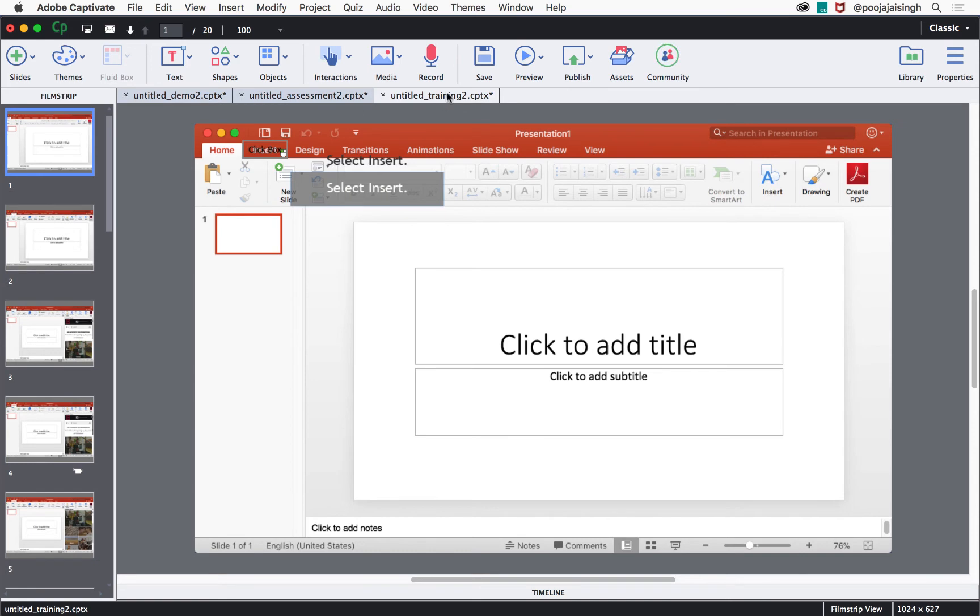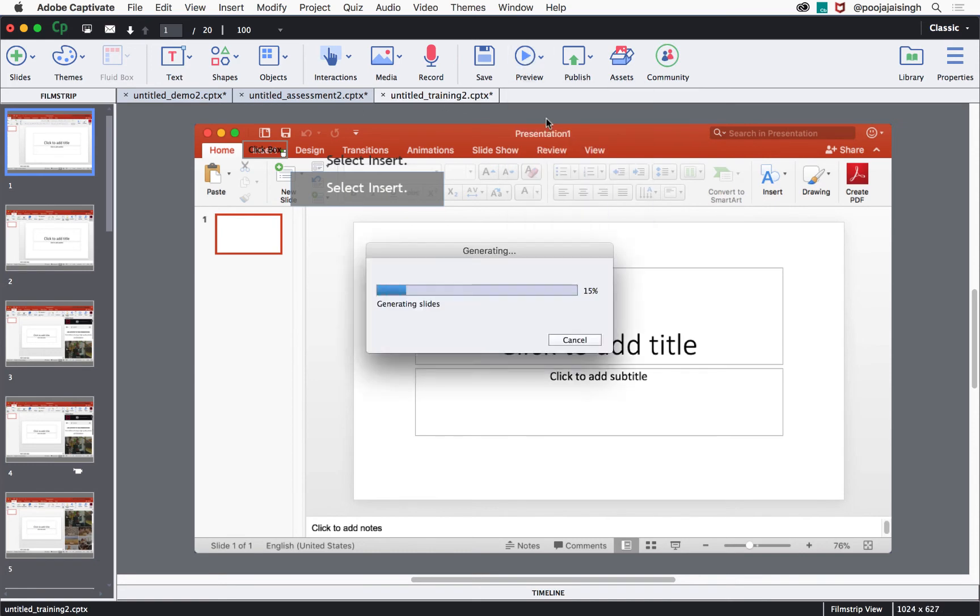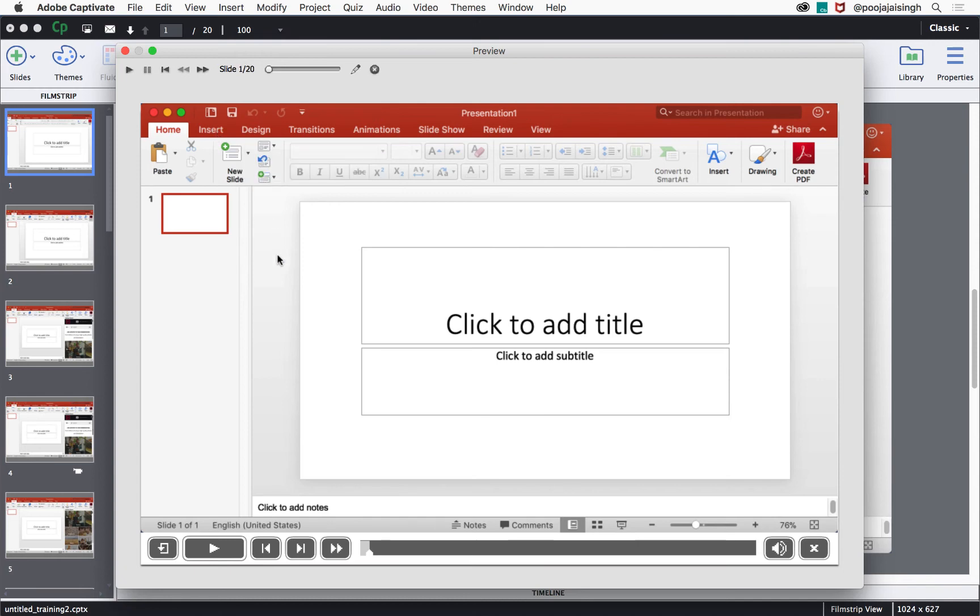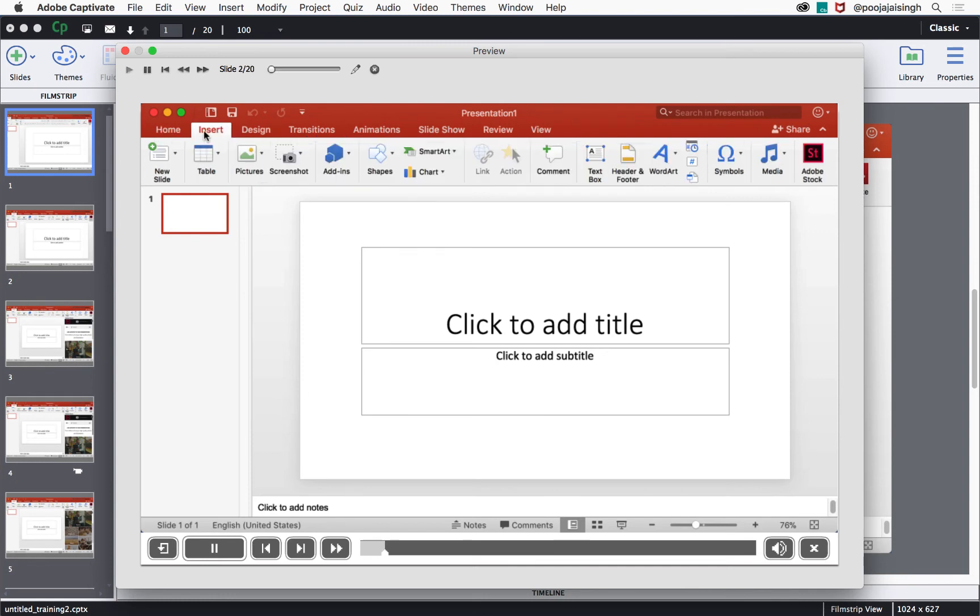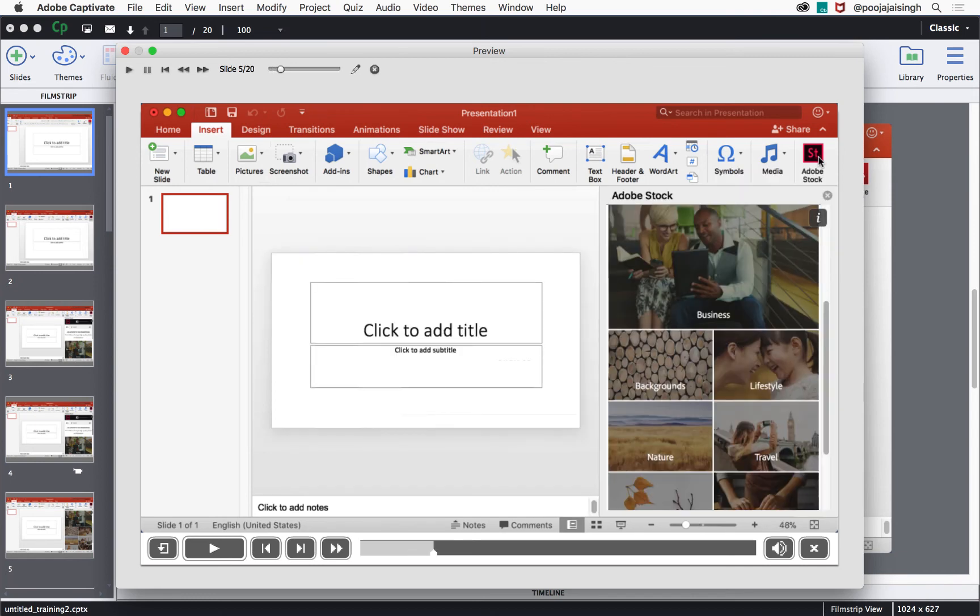Click preview project. Notice how the simulation pauses and waits for me to do some action. If I hover over the insert tab, it shows me the hint caption. If I click somewhere else, it shows me the error caption. Clicking insert will take me to the next step where I need to go and click Adobe Stock button, and it goes to the next slide.